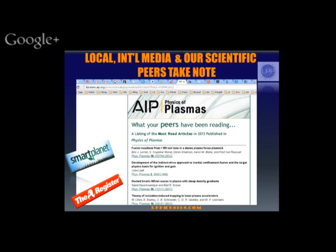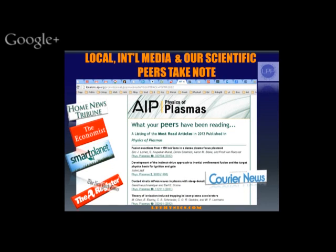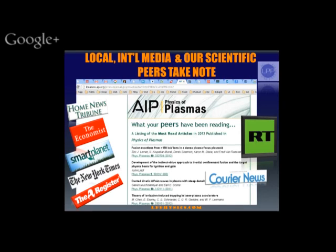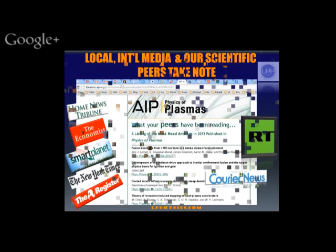We're very glad to see that our work has been achieving the attention of our peers. Last year in Physics of Plasma, which is the leading journal in our field, the most-read article was our article reporting on these record-high confined temperatures. We've gotten a little media coverage, but we certainly need more — a lot more.